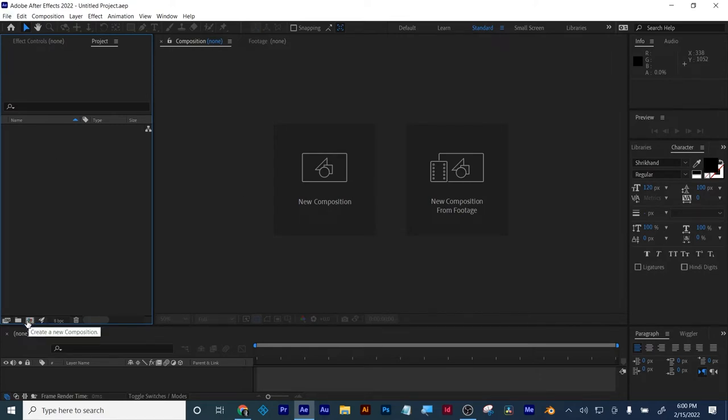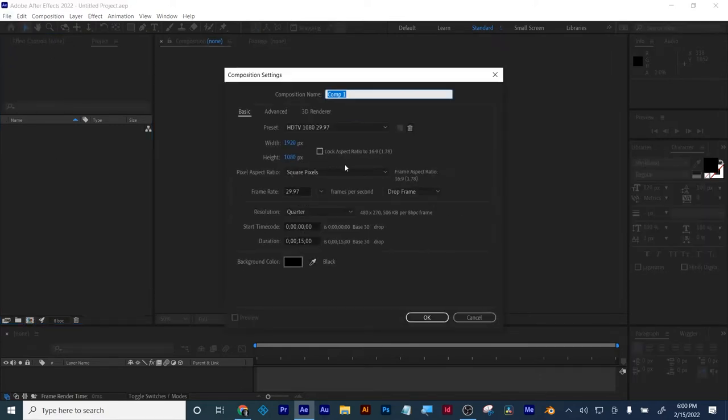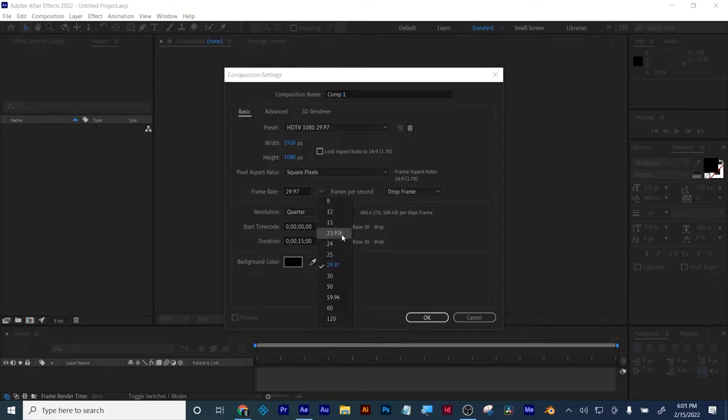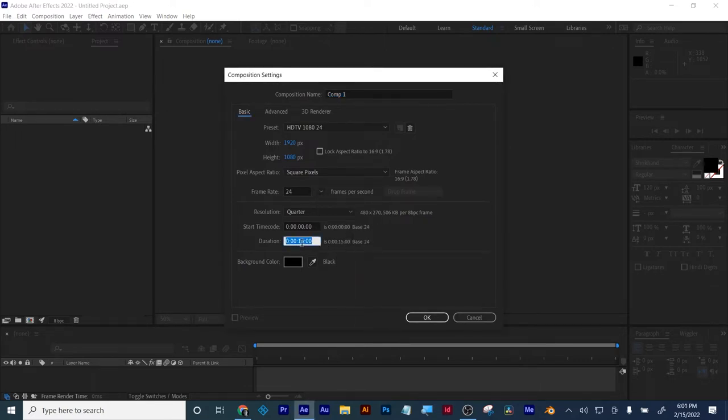I'm going to make a new comp: 1920 by 1080, 24 frames, and let's do 10 seconds for tonight.